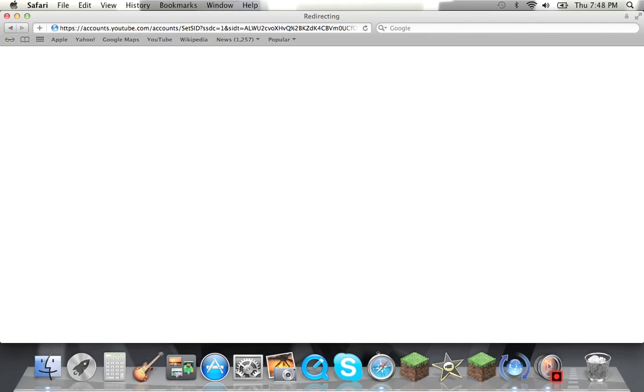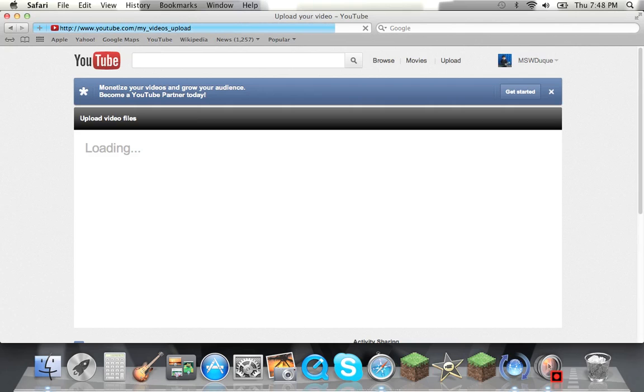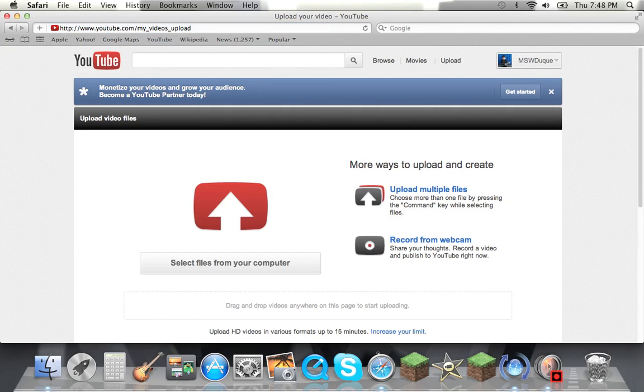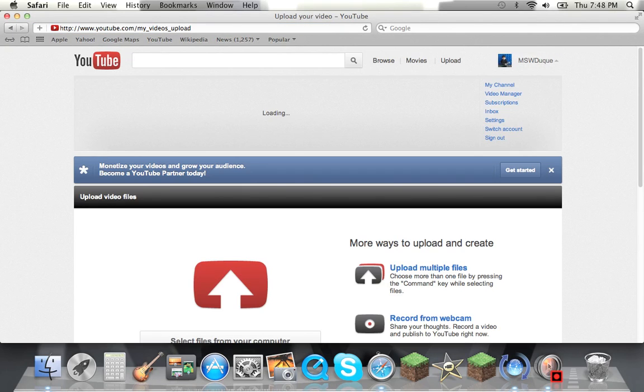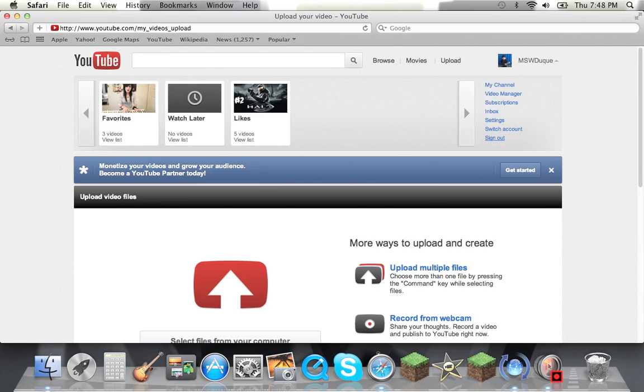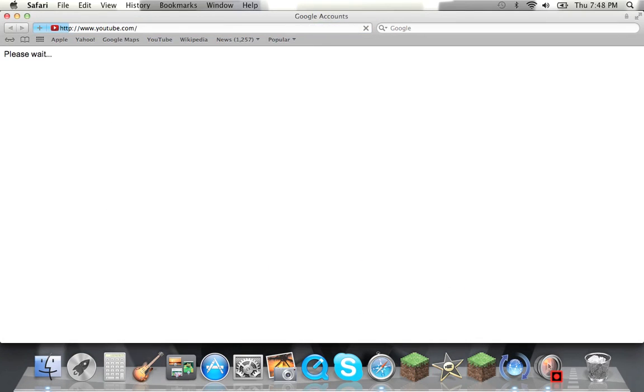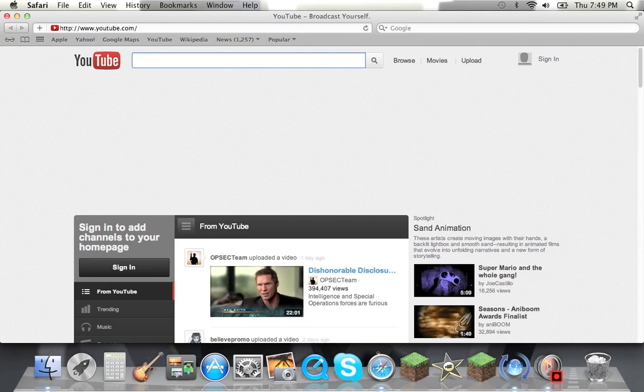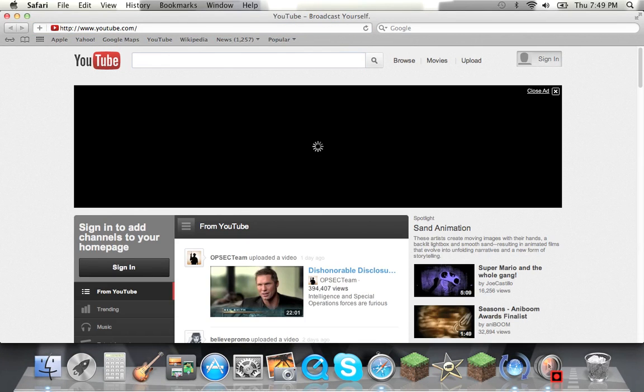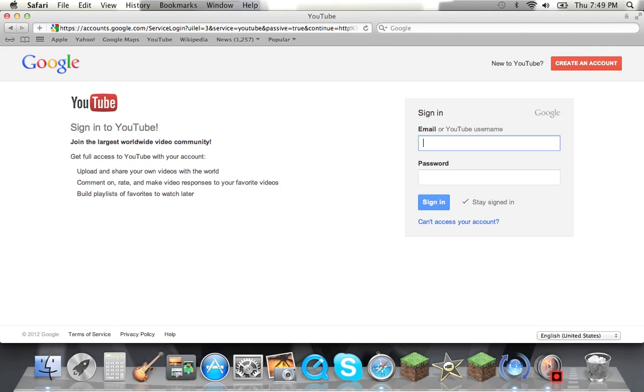You could hit that and refresh and that will get you in, but this is my different account. You could exit out of that. I'm going to sign in. So now I'm going to sign in to my channel that I'm going to put this on.